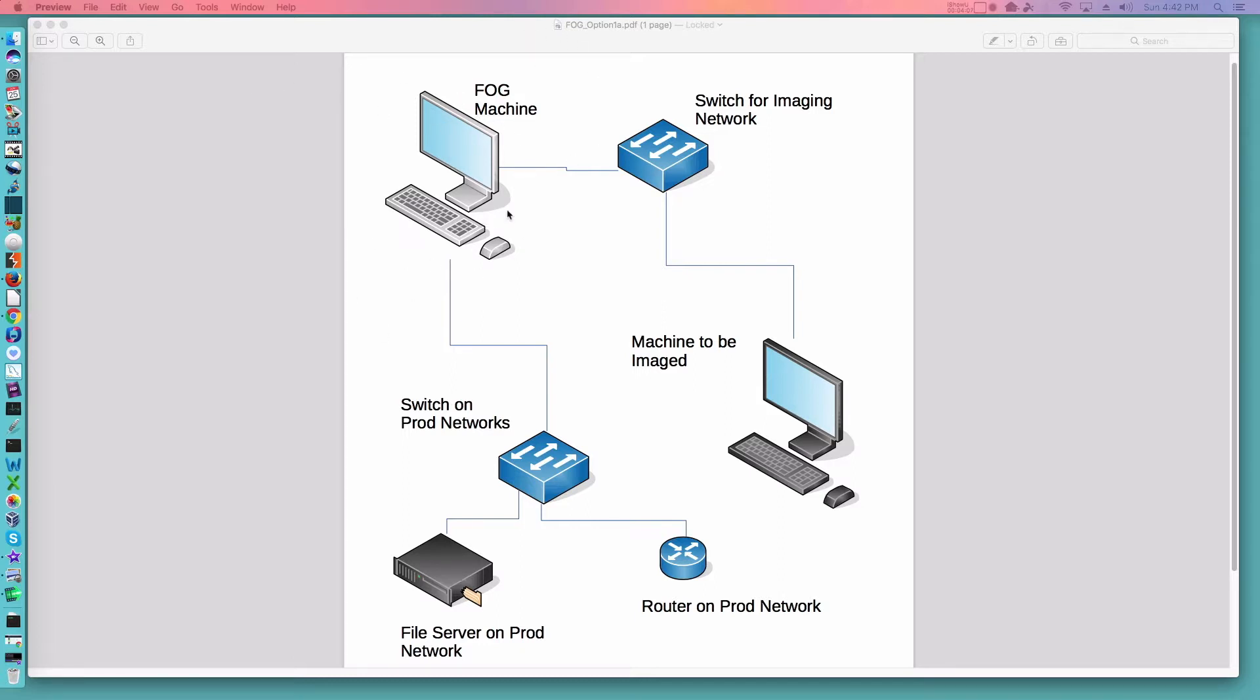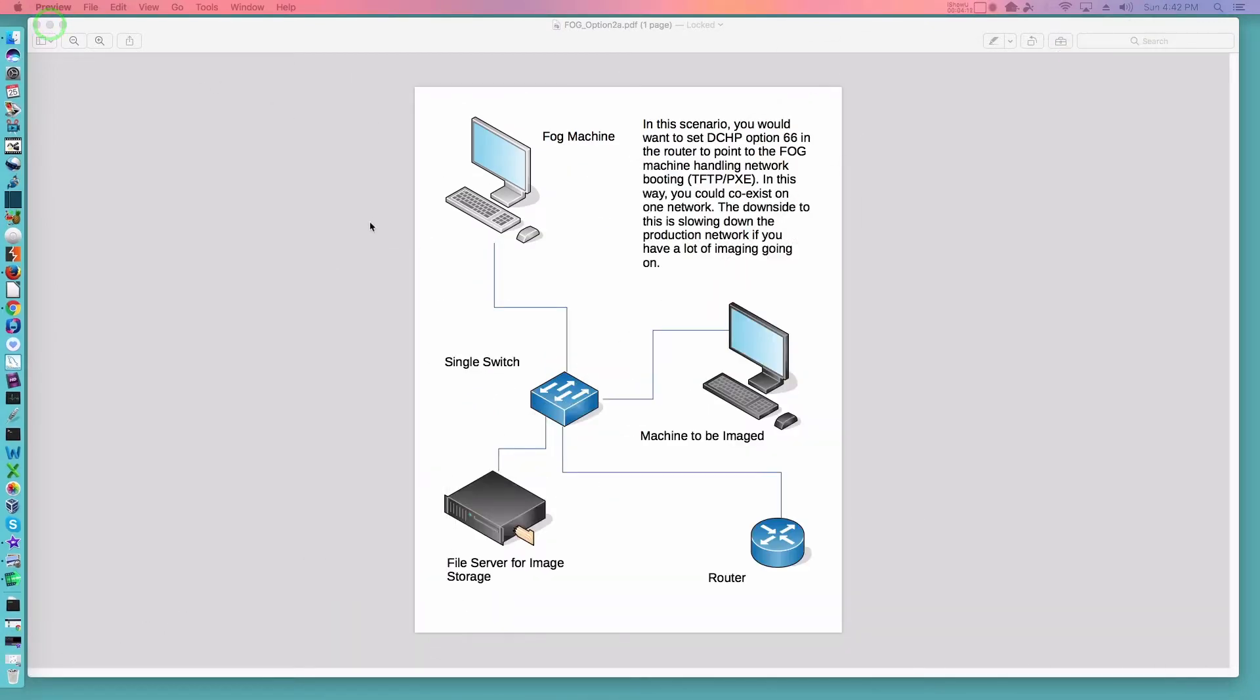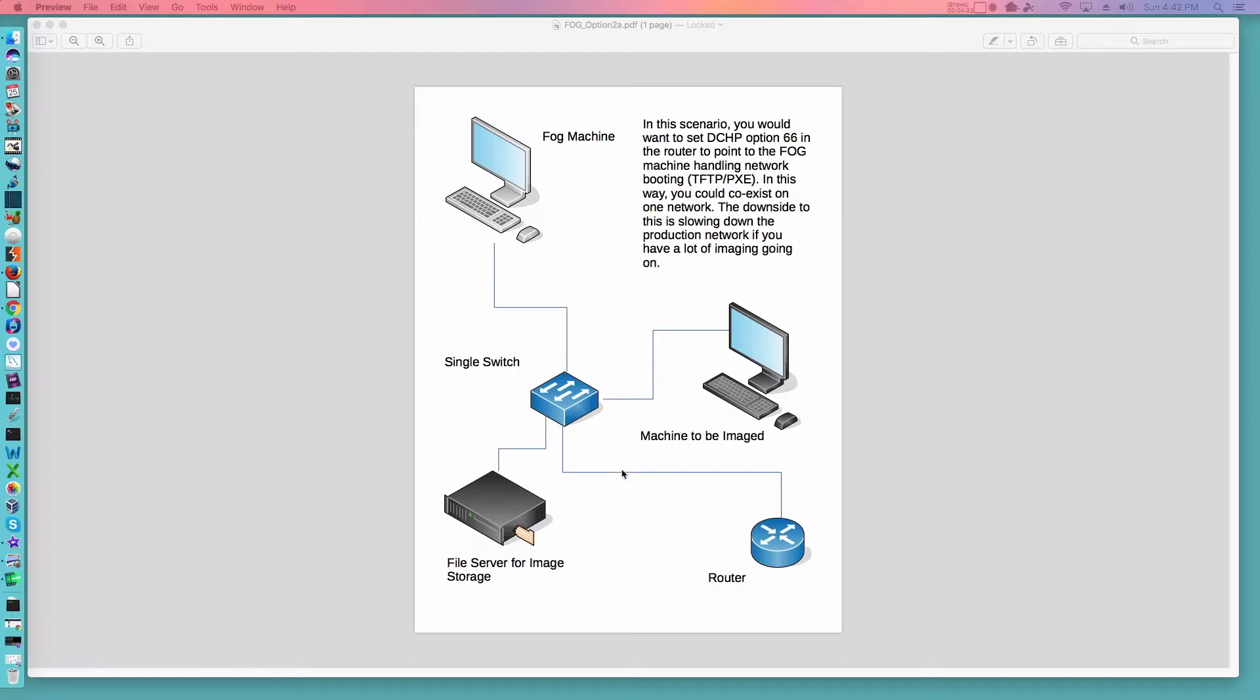So my next diagram has a slight variation on this theme. I'll minimize that one. In this second diagram again we've got a FOG machine, we've got a single switch, one router, file storage, and our machine to be imaged.